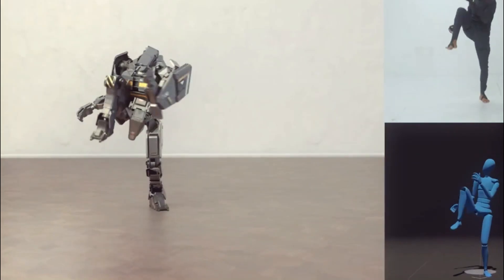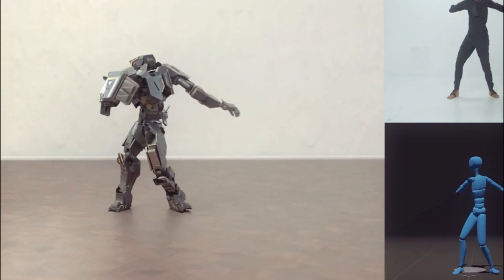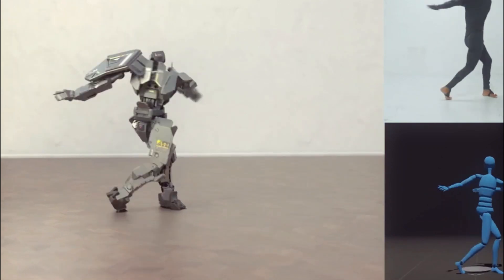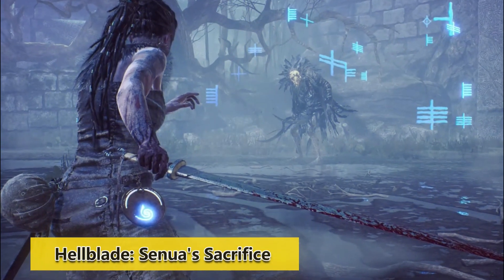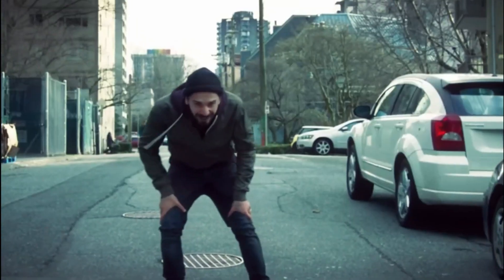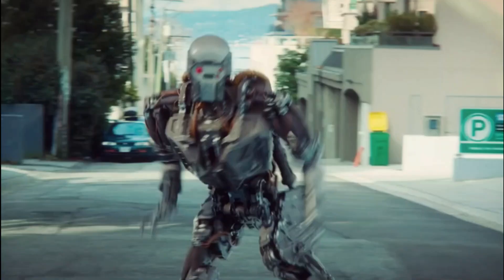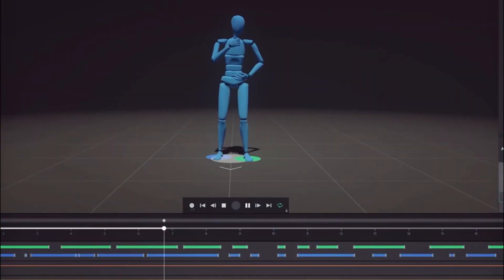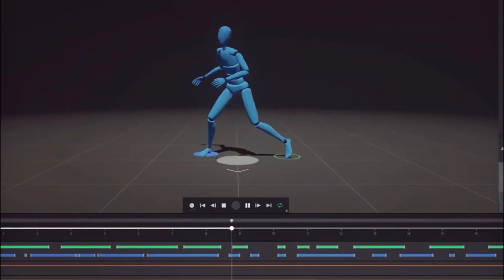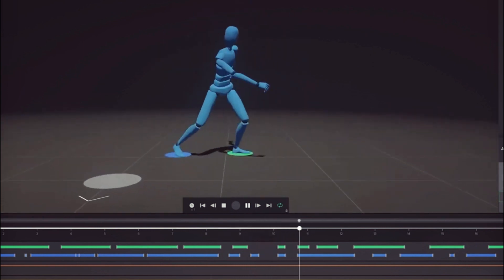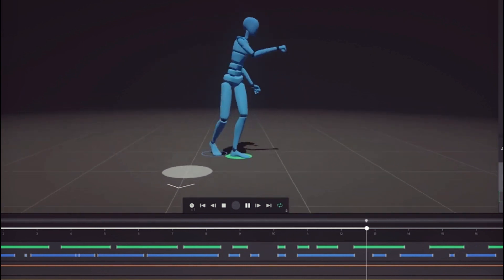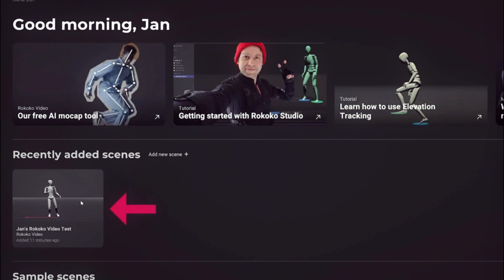Rococo has been used in several notable projects including the video game Hellblade: Senua's Sacrifice and Marvel Studios' Avengers: Endgame. As more creators discover this underrated AI tool, we can expect to see even more groundbreaking work produced using Rococo's motion capture technology.